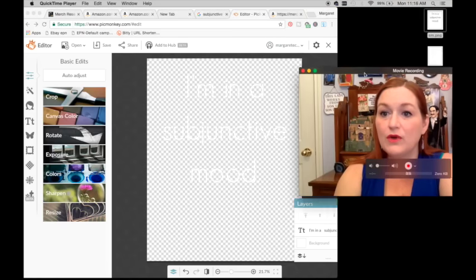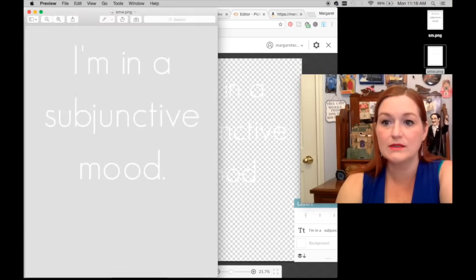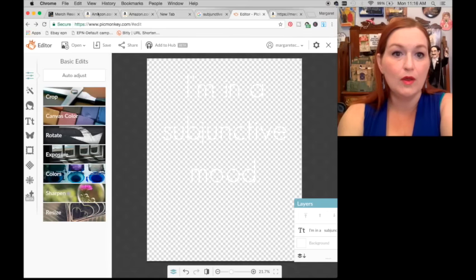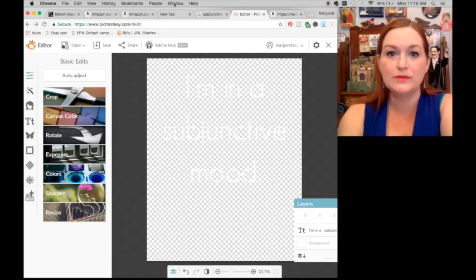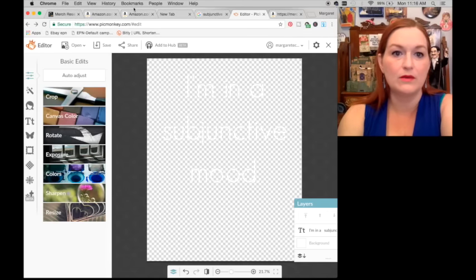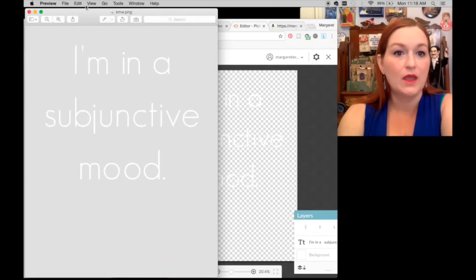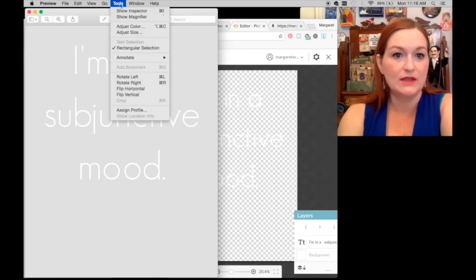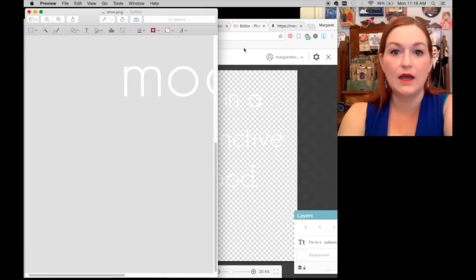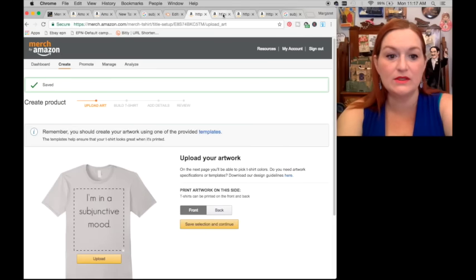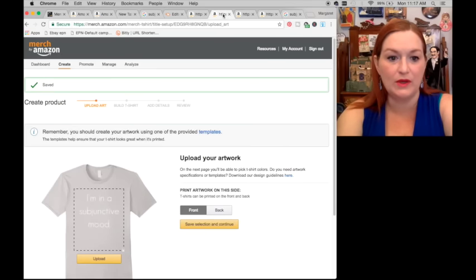I need to come over, click this, get back on Preview, and edit the size again. Then I will come back. So I have these two uploaded here.